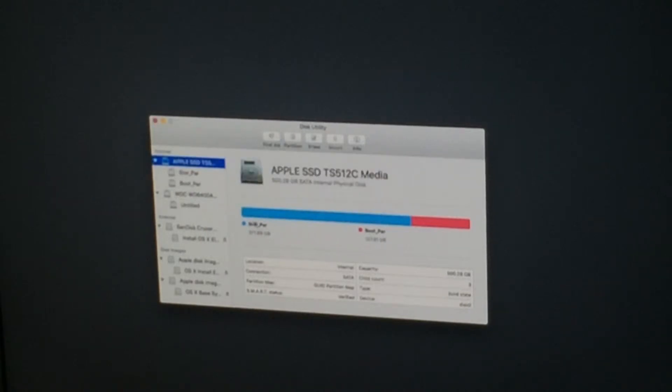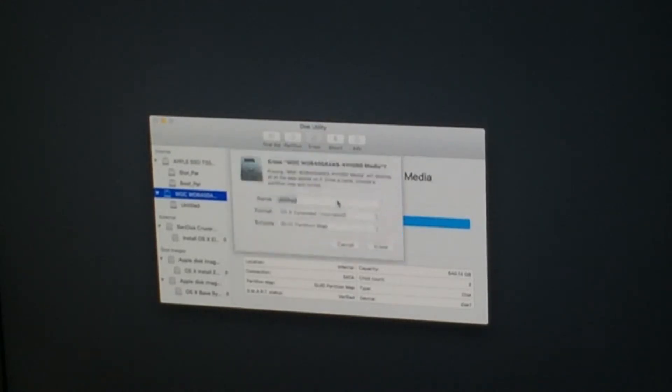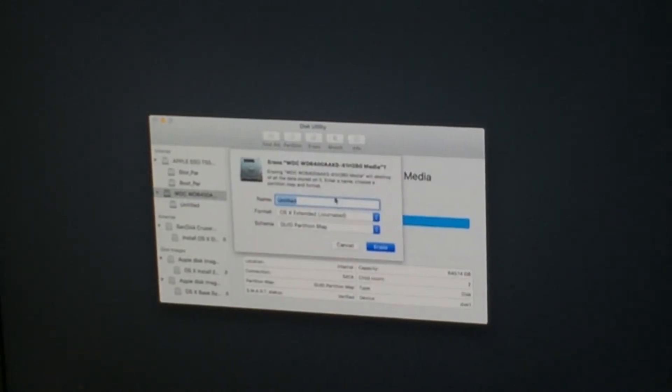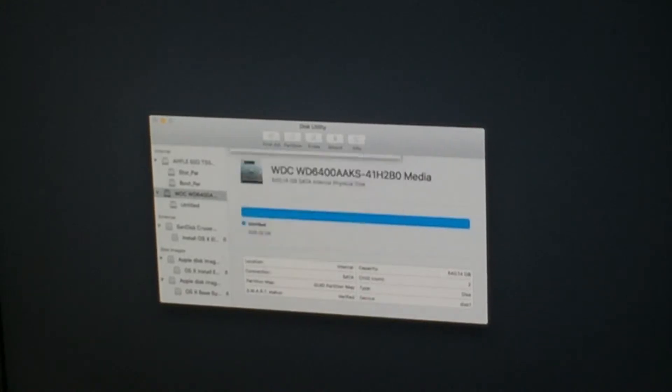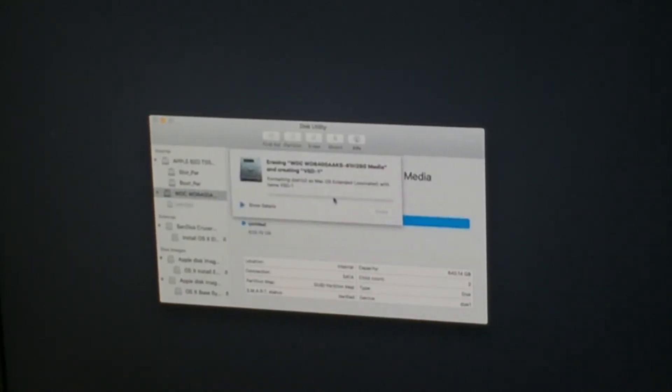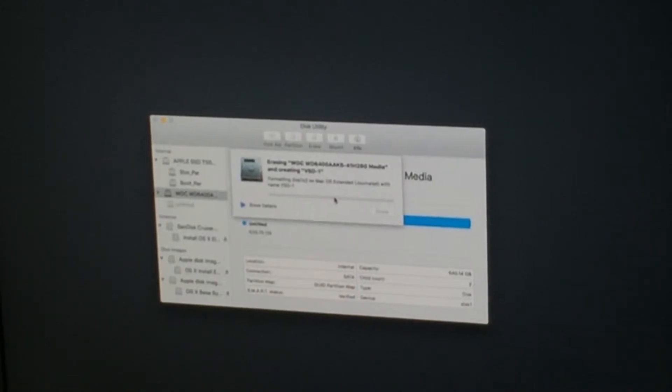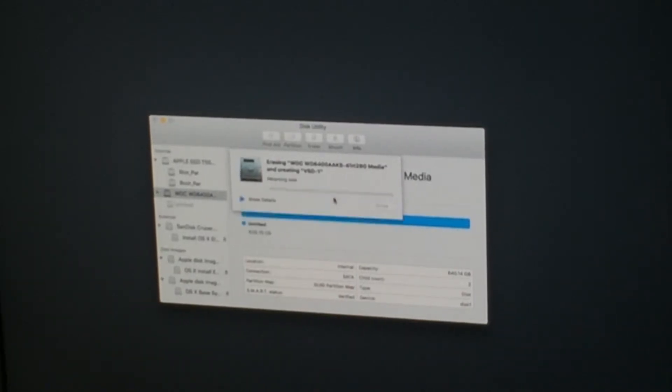Alright, so we can see storage partition and boot partition. Let's go into here and erase that. And we're gonna call that VSD dash one video storage drive one. I'll probably have some kind of server storage drive as well for video footage. On the XServe.